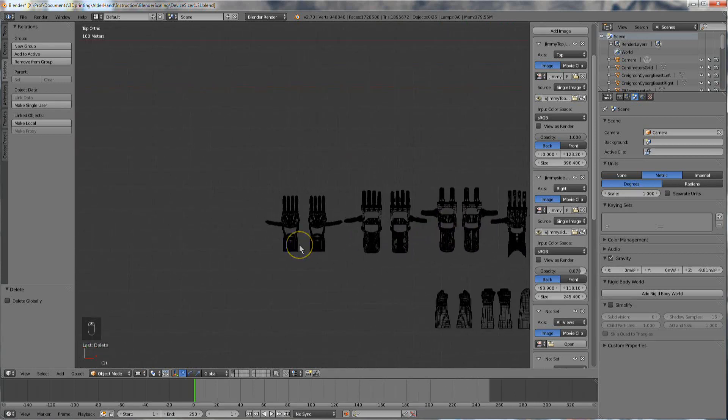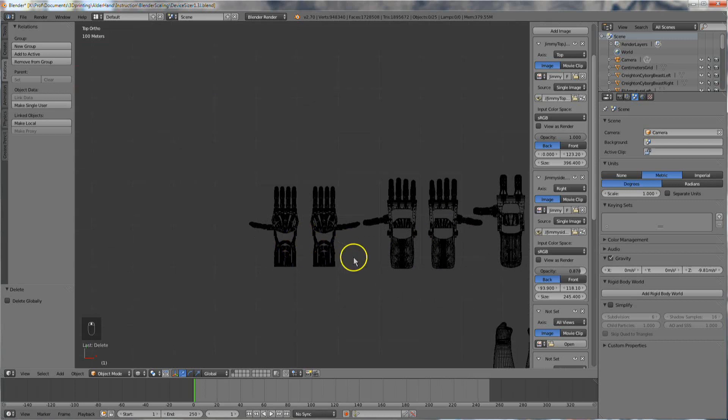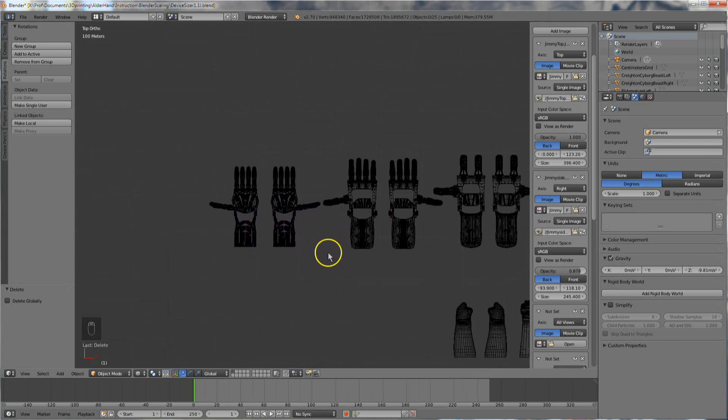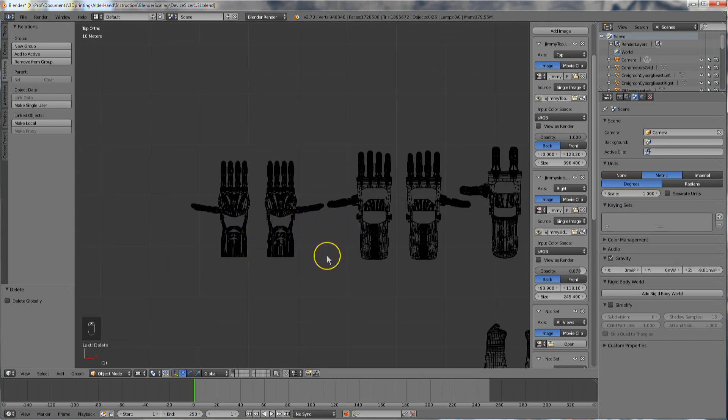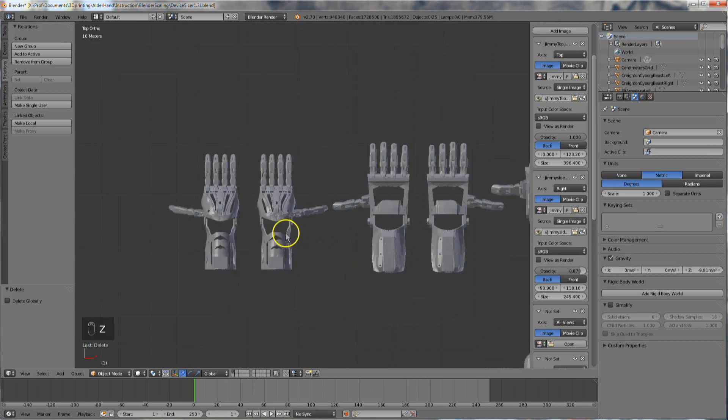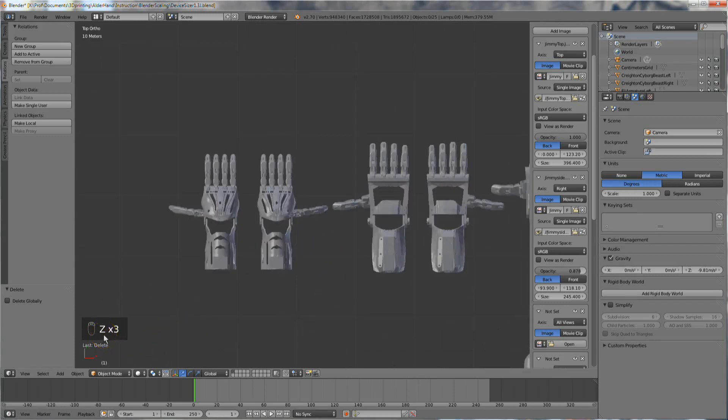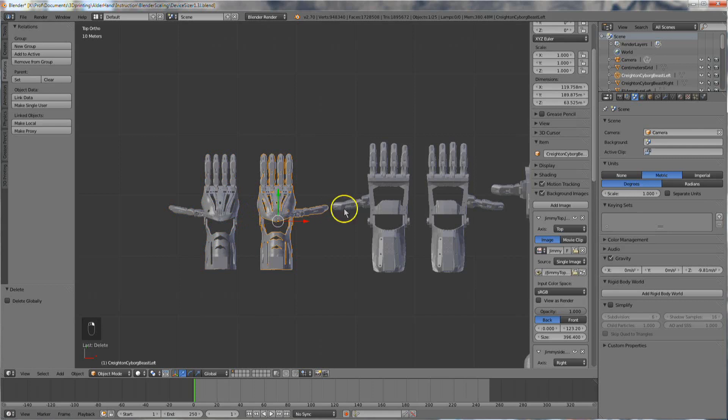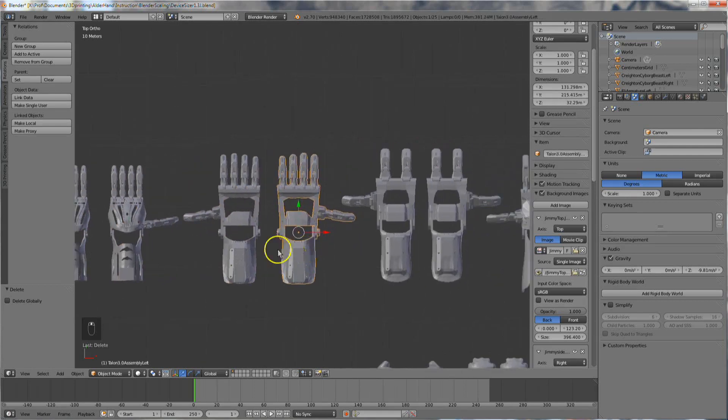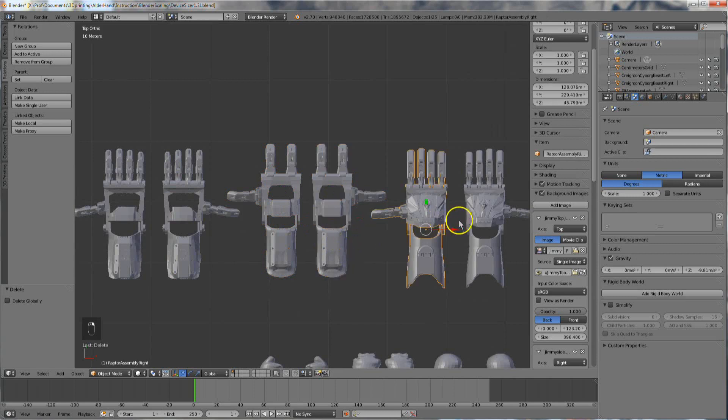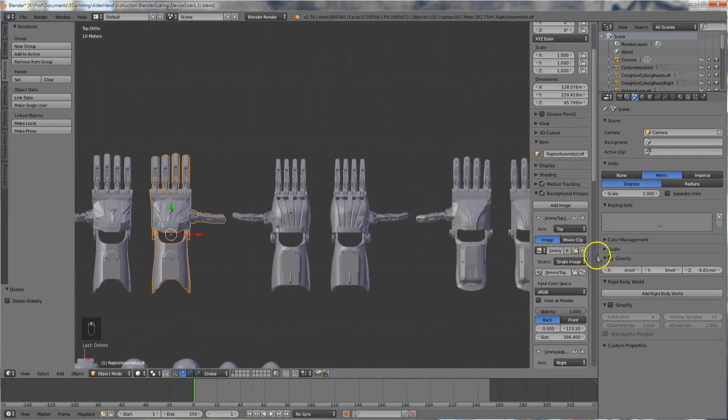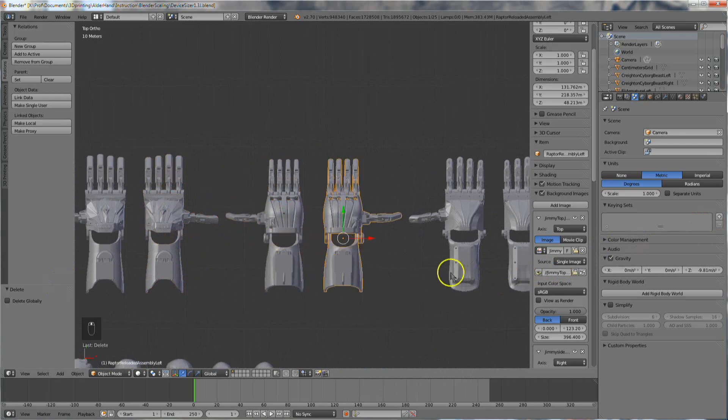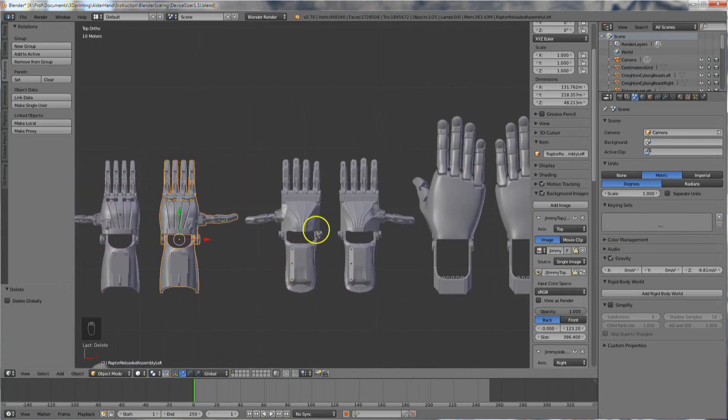Here is a row of wrist-powered devices for both the left and right hand. The Z key toggles wireframe view. Right-click selects a device. Here we have the Cyborg Beast, the Talon Hand, the Odie Hand, the Raptor Original, the Raptor Reloaded, the Osprey Hand, and the Flexi Hand 2.